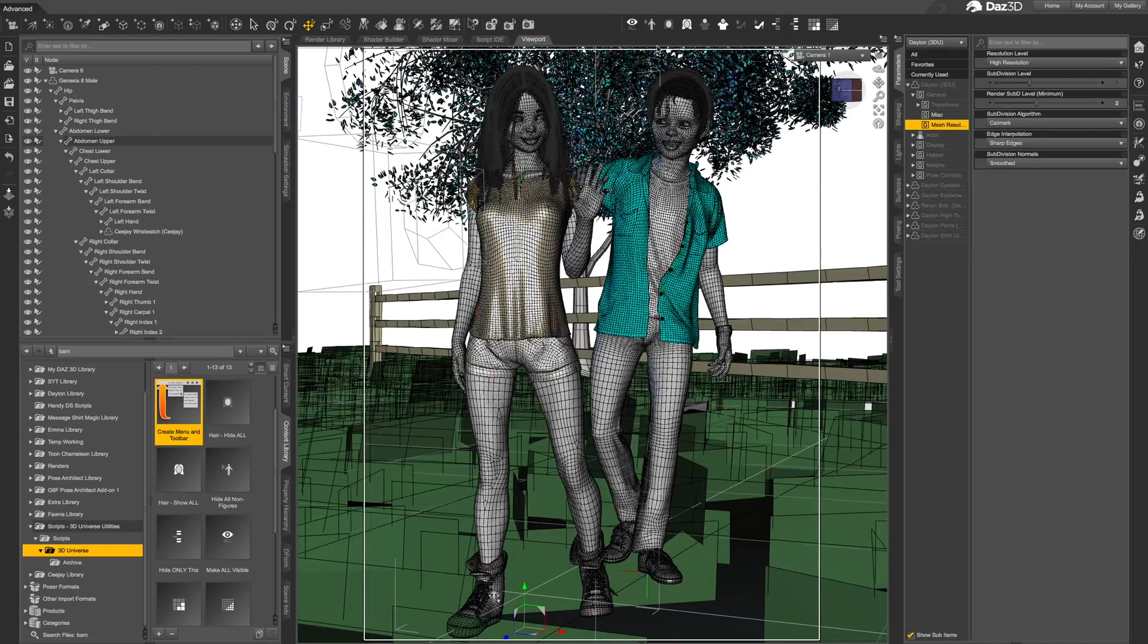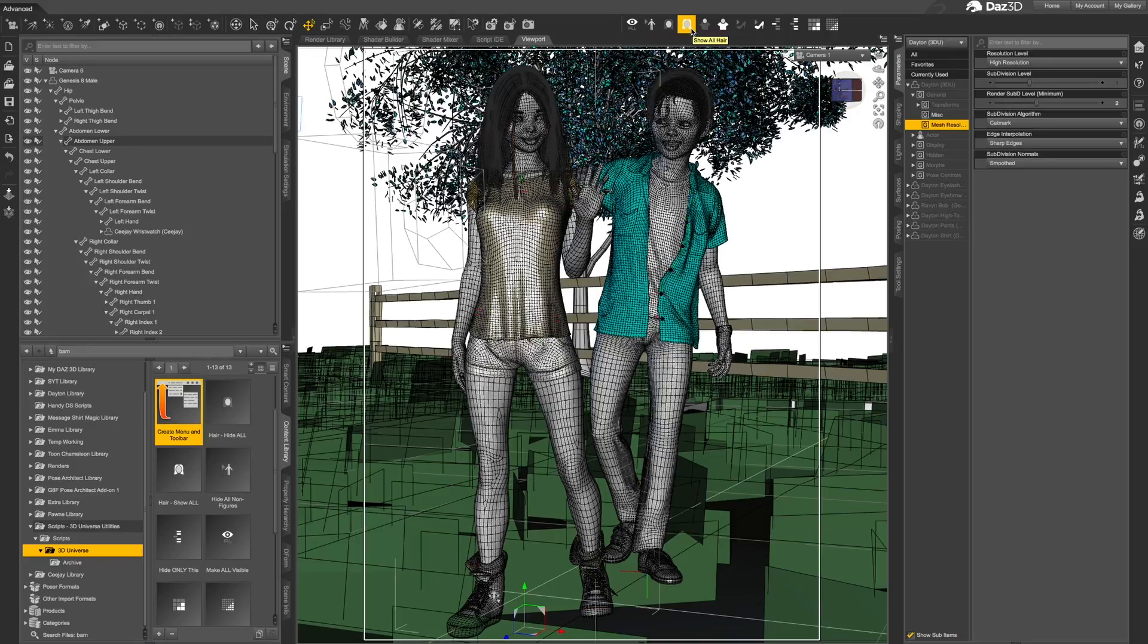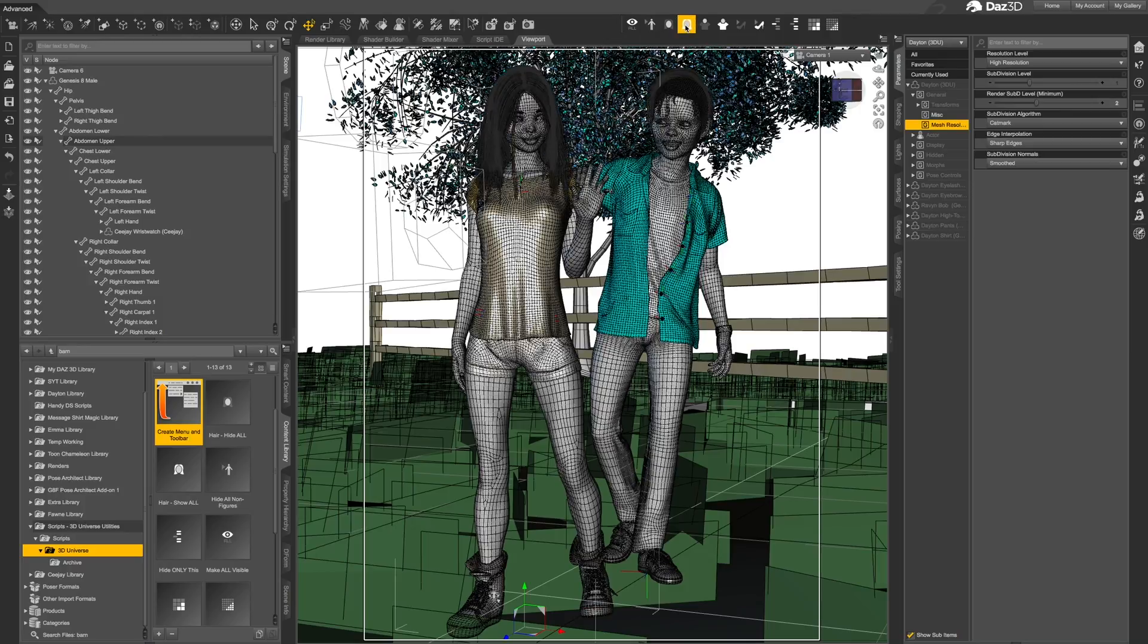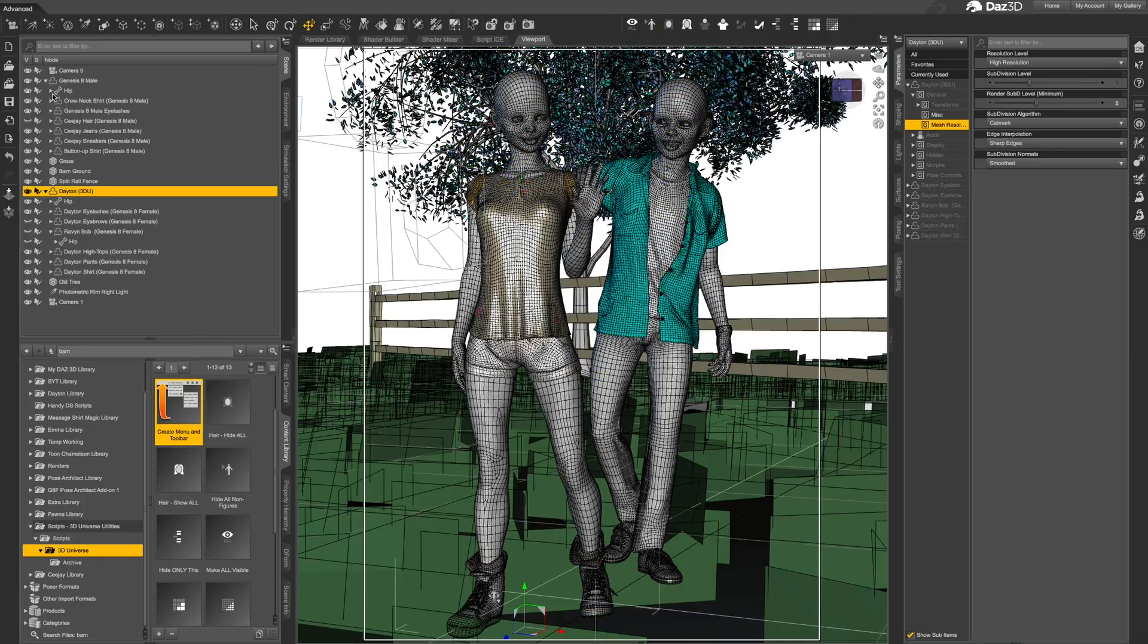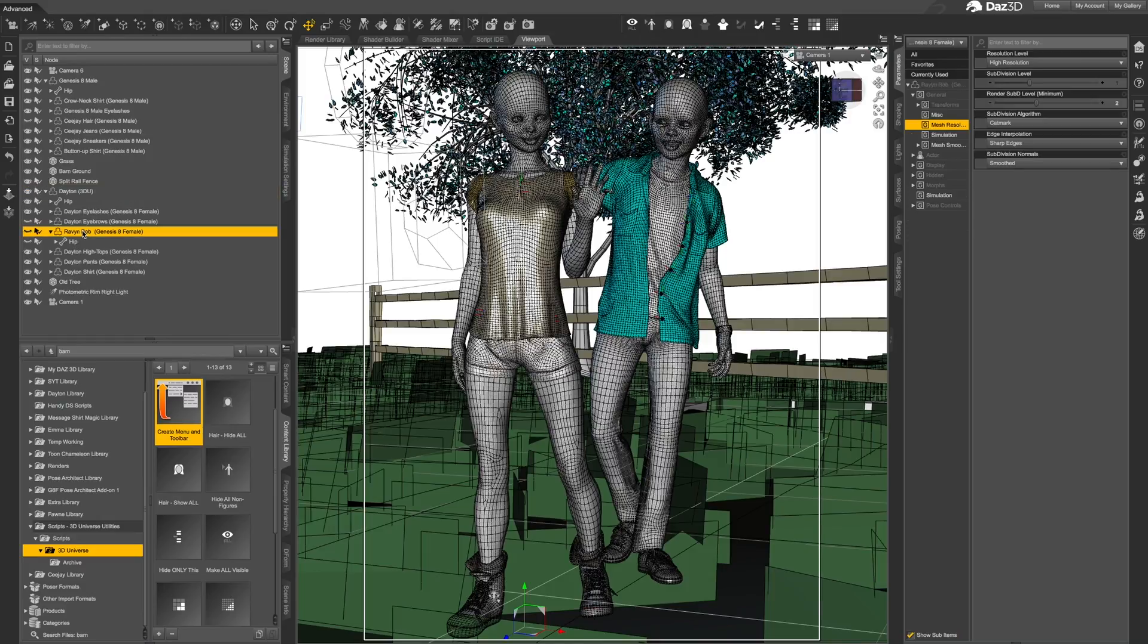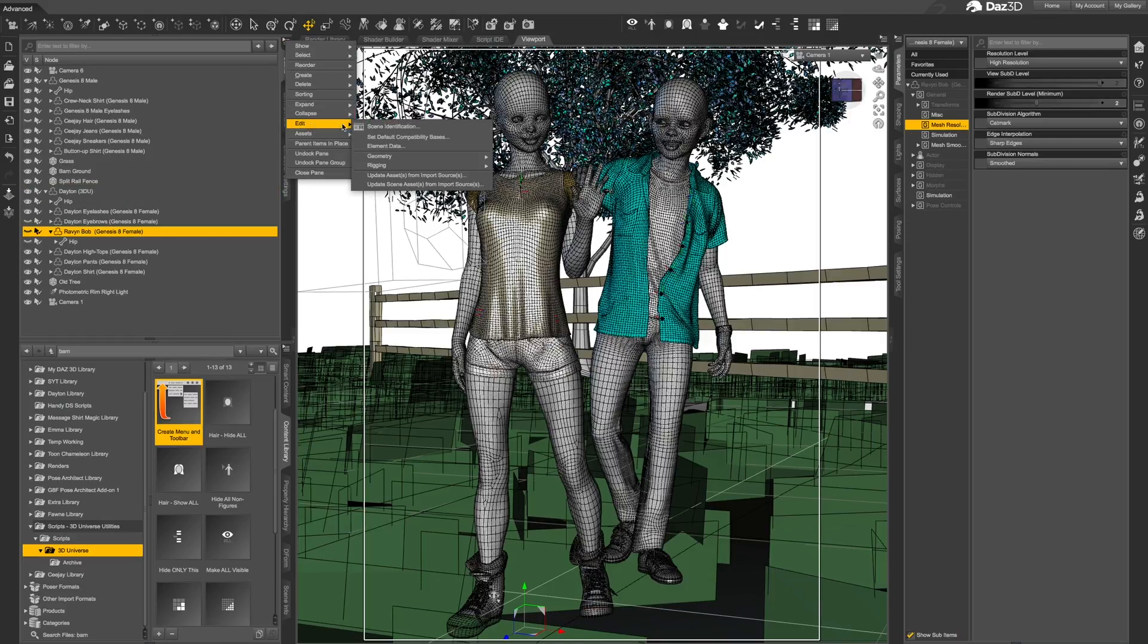The next two tools go through your scene and hide or show anything that it recognizes as hair. Note that these tools use the content type definition of the objects, so it will only identify items that are correctly set up as hair content.